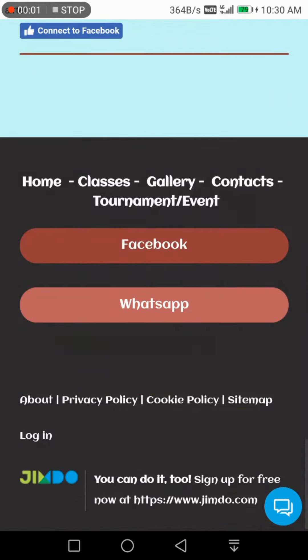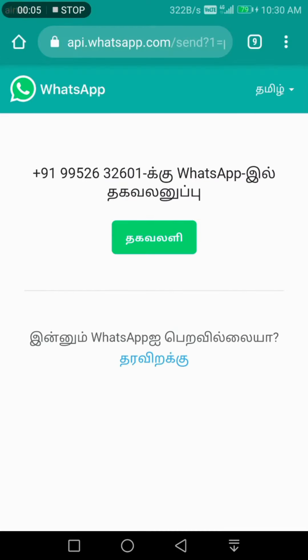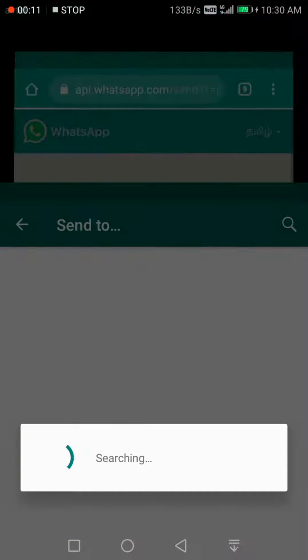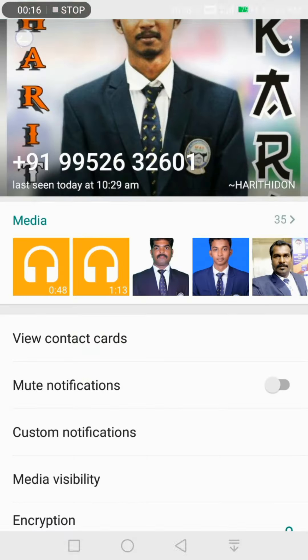On the website, you can also use the link with a button. When I press the WhatsApp button, it automatically gives my number and message. When I press, the message automatically goes to the message area. Thank you all.